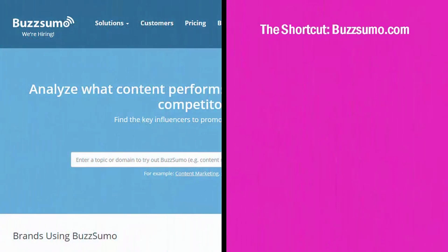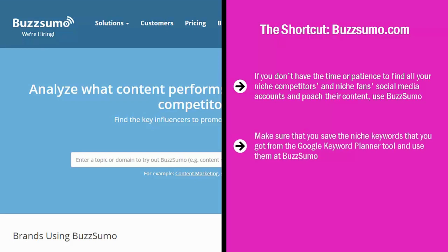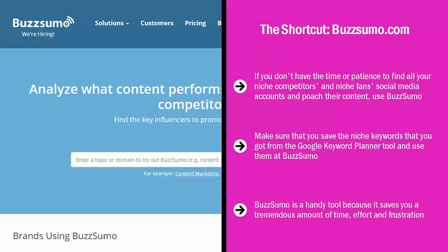The shortcut is Buzzsumo — buzzsumo.com. If you don't have the time or patience to find all of your niche competitors and niche fans' social media accounts and poach their content, use Buzzsumo. This online tool will scour the major social media platforms for content that is directly related to your niche keywords. Make sure that you save the niche keywords that you got from the Google Keyword Planner tool and use them at Buzzsumo. You will see a lot of content that has been filtered already based on certain social signals like retweets or shares. Buzzsumo is a handy tool because it saves you a tremendous amount of time, effort, and frustration.